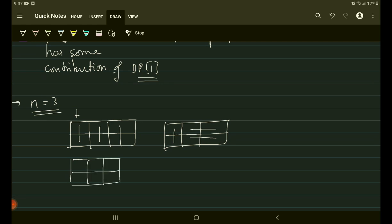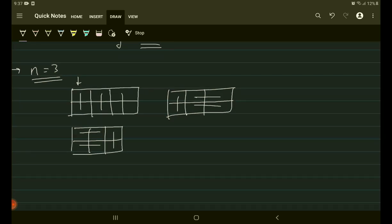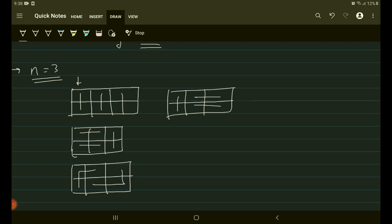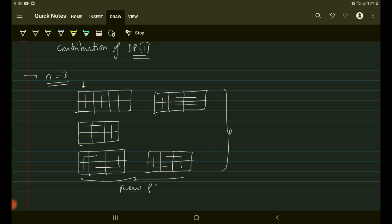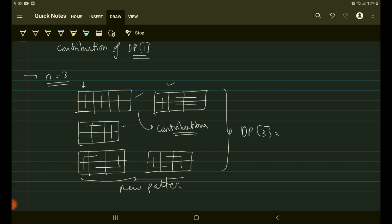If I fix the new pattern of the 2×2 block, the only possible way is this configuration. Interestingly, we now have two new patterns for n=3 using L-shapes. In total for n=3 we have five patterns. Some patterns are new and others have contributions from dp[1] and dp[2]. So dp[3] = 5.